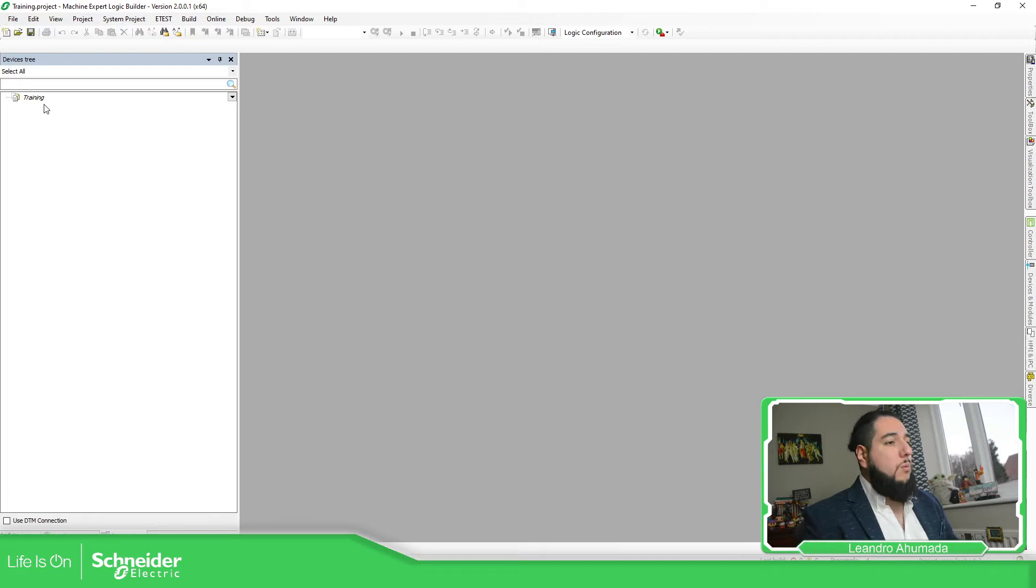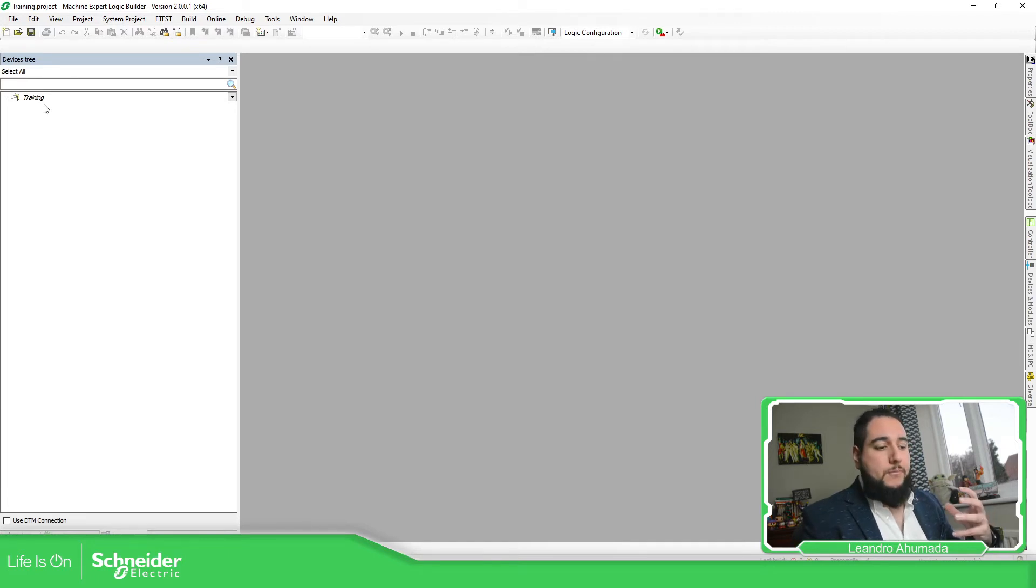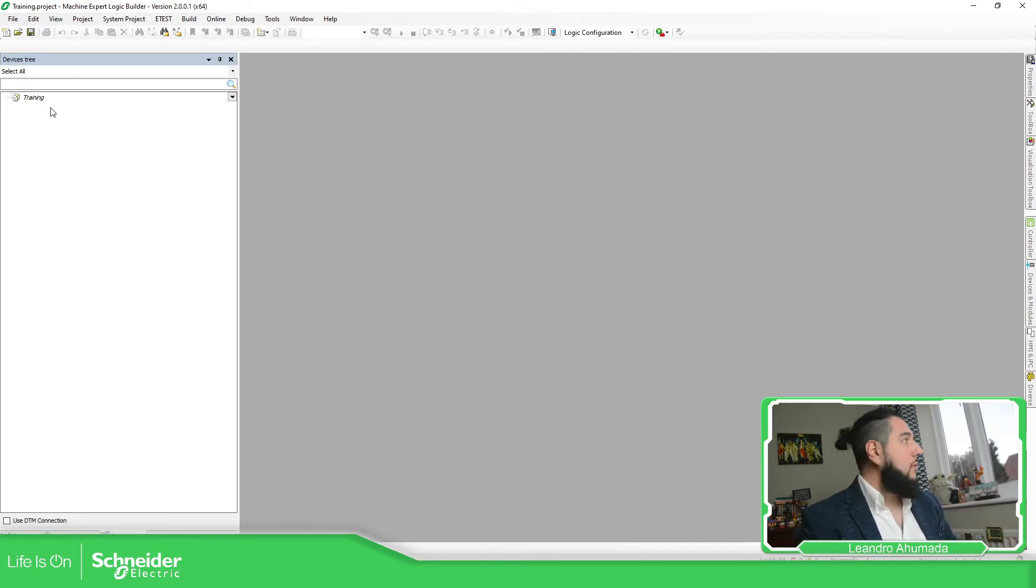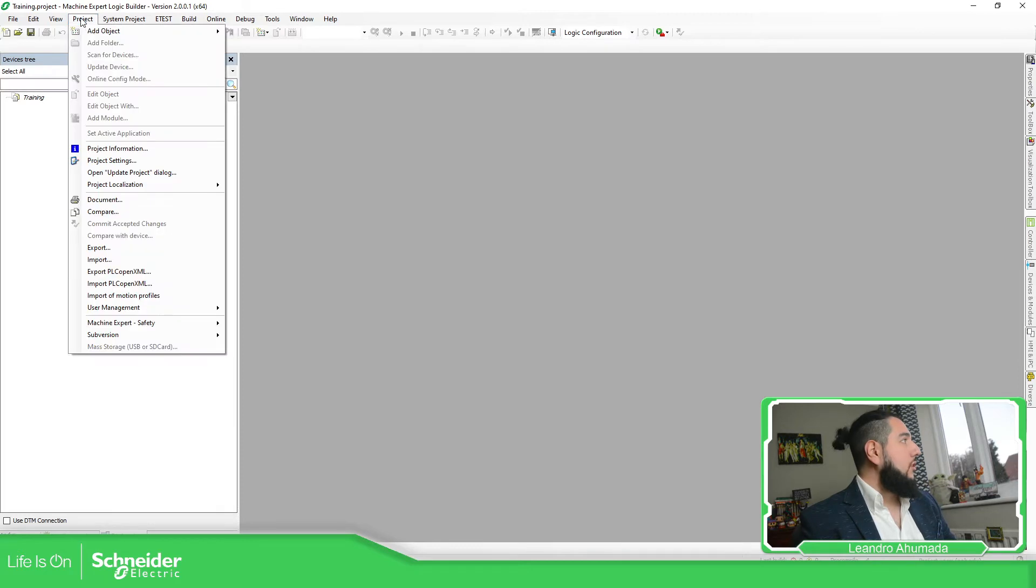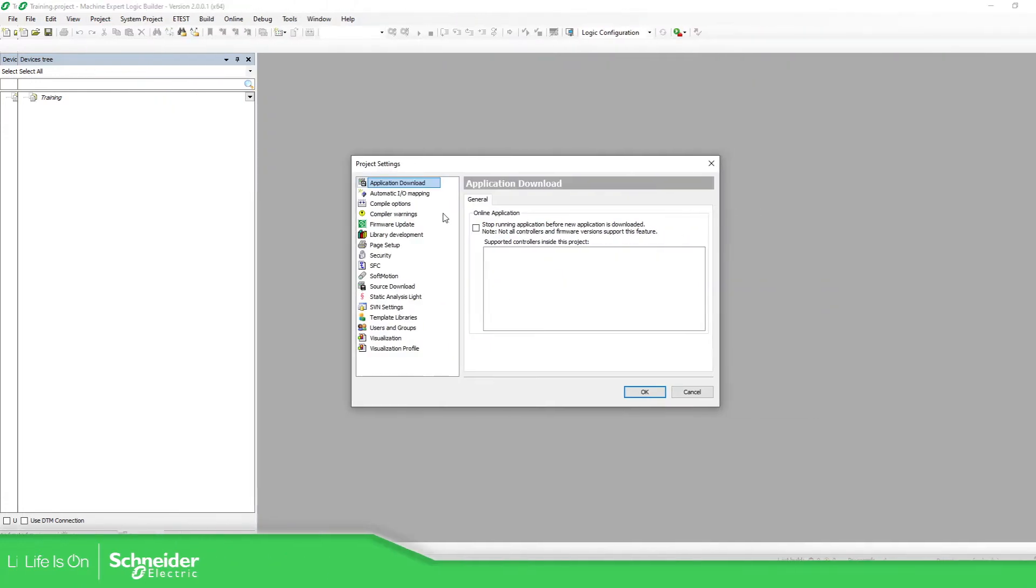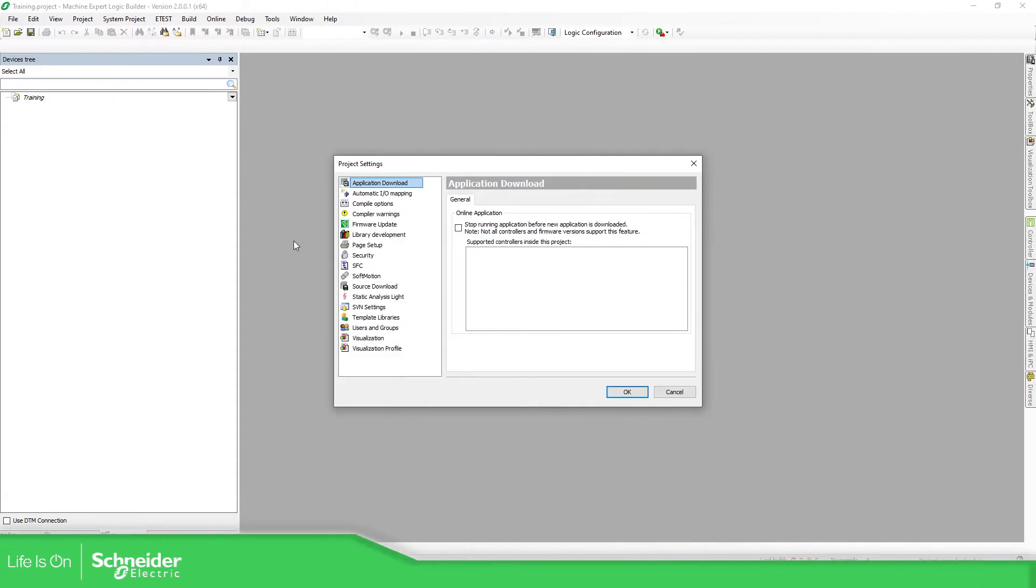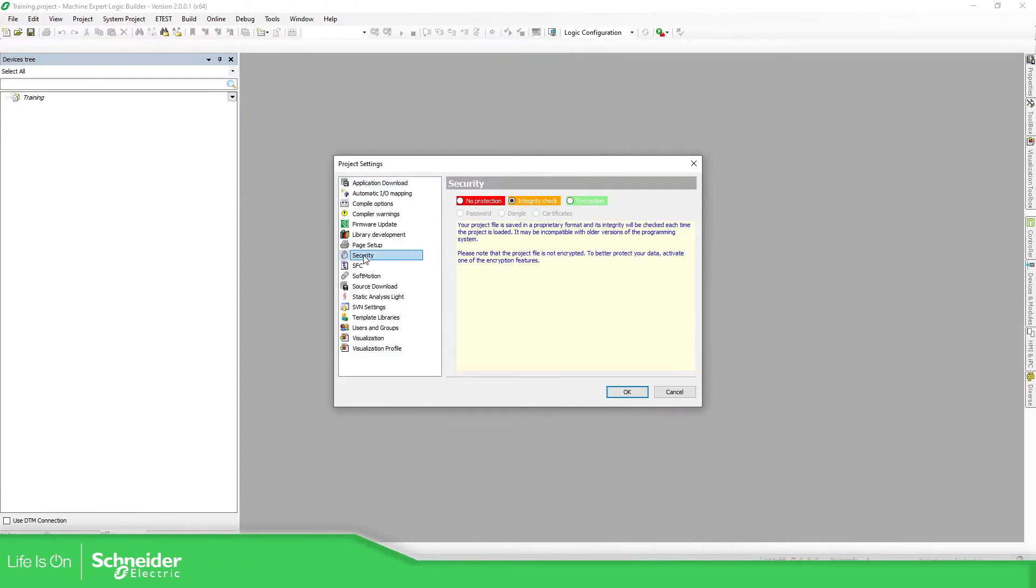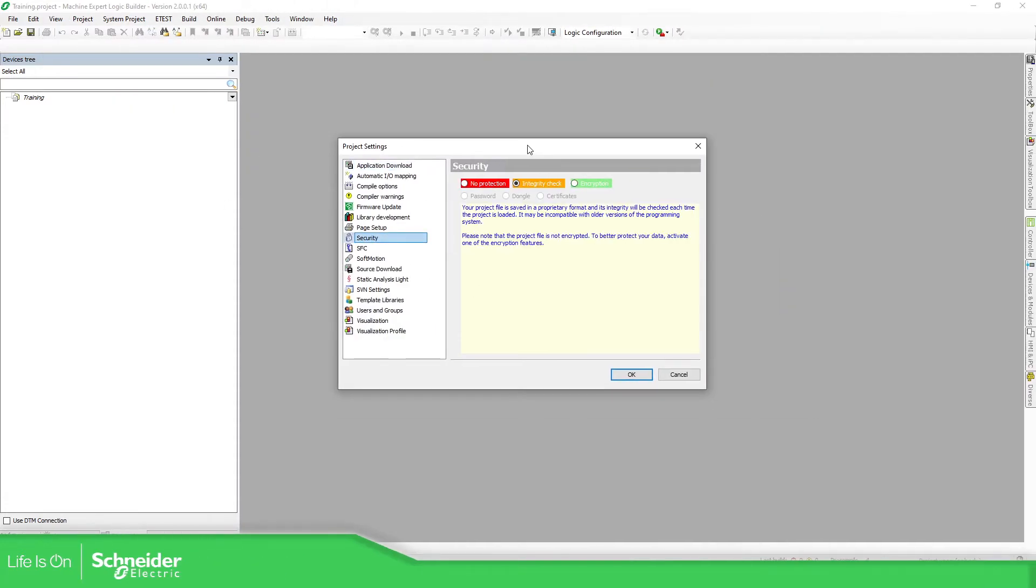But if we want to add security to the project, it's very simple. We just need to go to project, project settings. And in here, we have the possibility to select security. By default in version two of Machine Expert is assigned the integrity check.